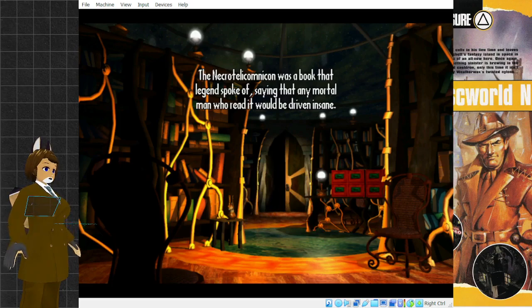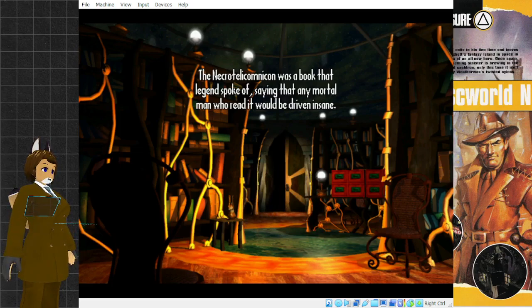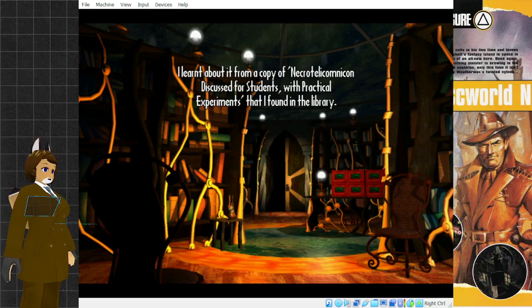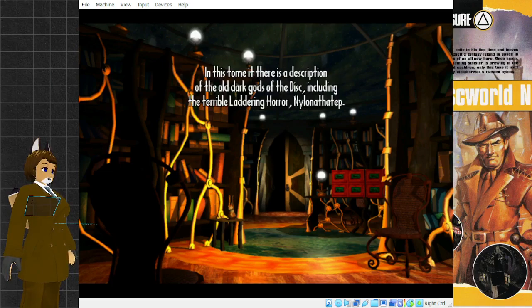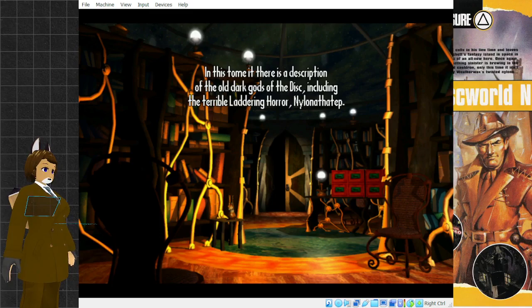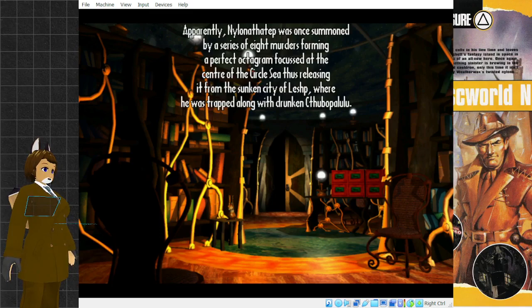The Necrotelecomnicon was a book that legends spoke of, saying that any mortal man who read it would be driven insane. I learned about it from a copy of Necrotelecomnicon Discussed for Students with Practical Skills.